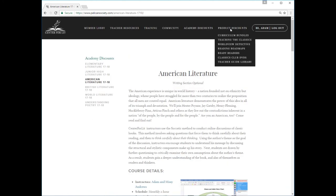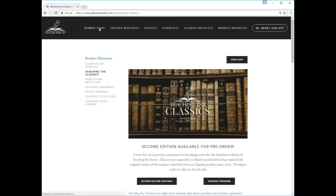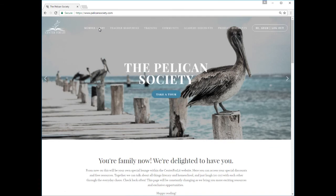Mouse over the Product Discounts item in the top navigation bar to browse our catalog of curriculum materials. Pelican Society members receive discounts on all Center for Lit products, including Teaching the Classics, Worldview Detective, Reading Roadmaps, Ready Readers, and the Classics Club.